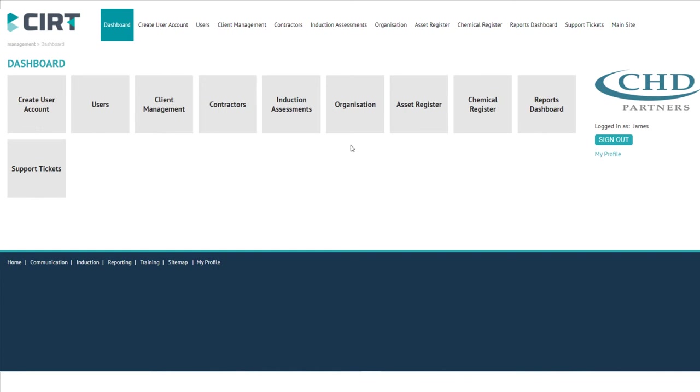You can also access your own personal organizational information, asset and chemical registers, and an overall reporting functionality to view your organization's monthly performance. This is also an area where your organization can submit support tickets so the team at CERT can assist you in day-to-day operations.